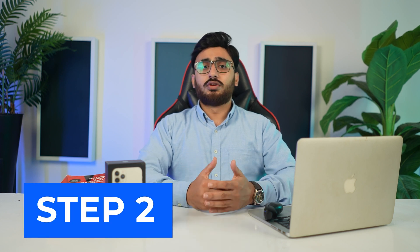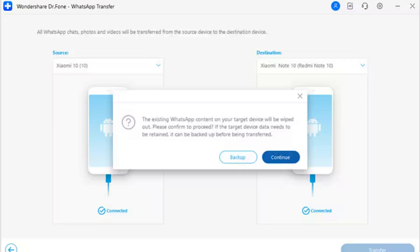Step 2: Confirm Prompt Message. A prompt message appears on the screen asking you whether to keep the previous WhatsApp data of the targeted device. If you wish to keep the backup, select the backup button; otherwise, move to the continue button.